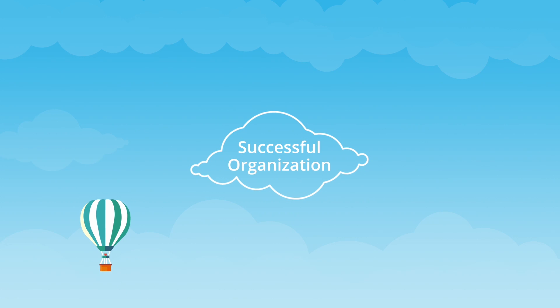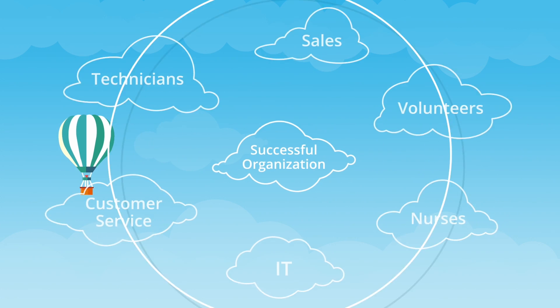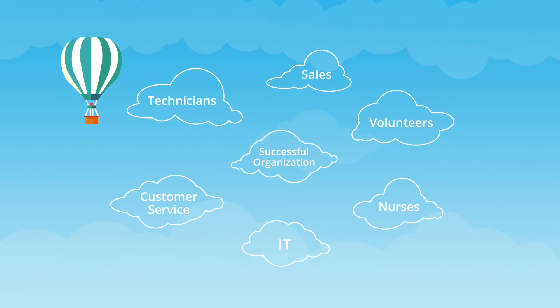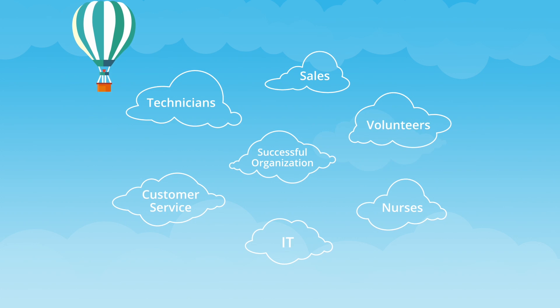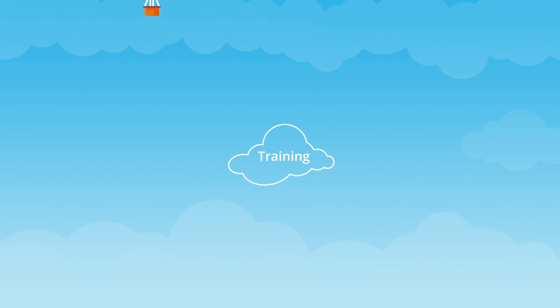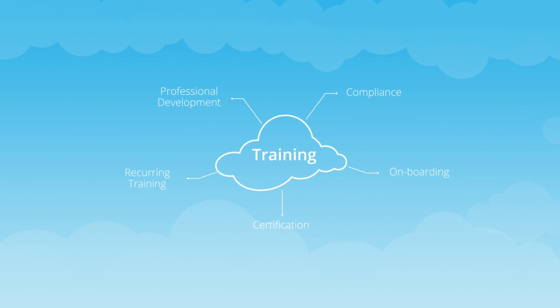When it comes to running a successful organization, you're only as good as your people. And that applies to all industries. That's why the training you provide should be delivered in the best way possible.